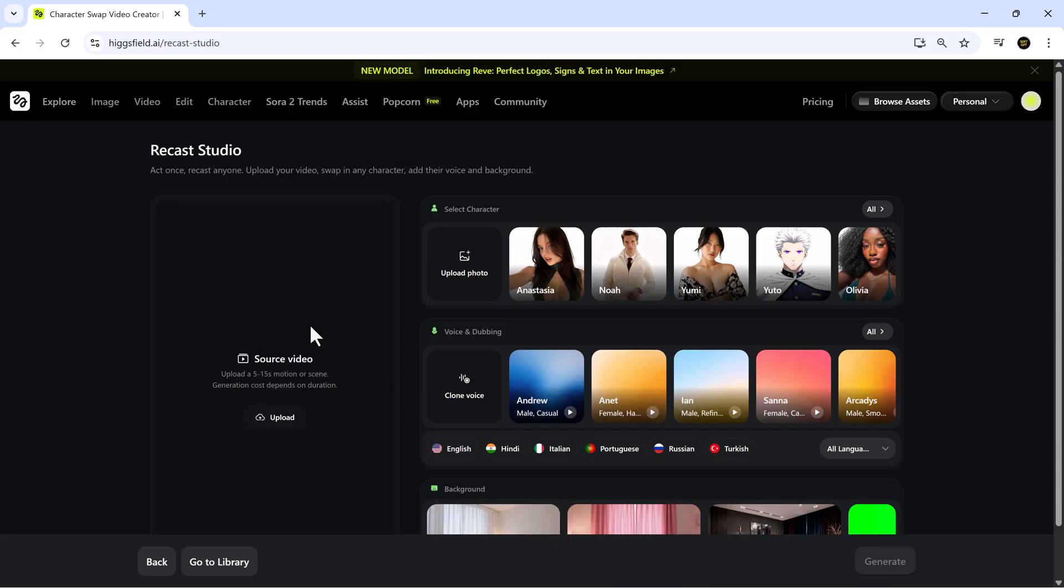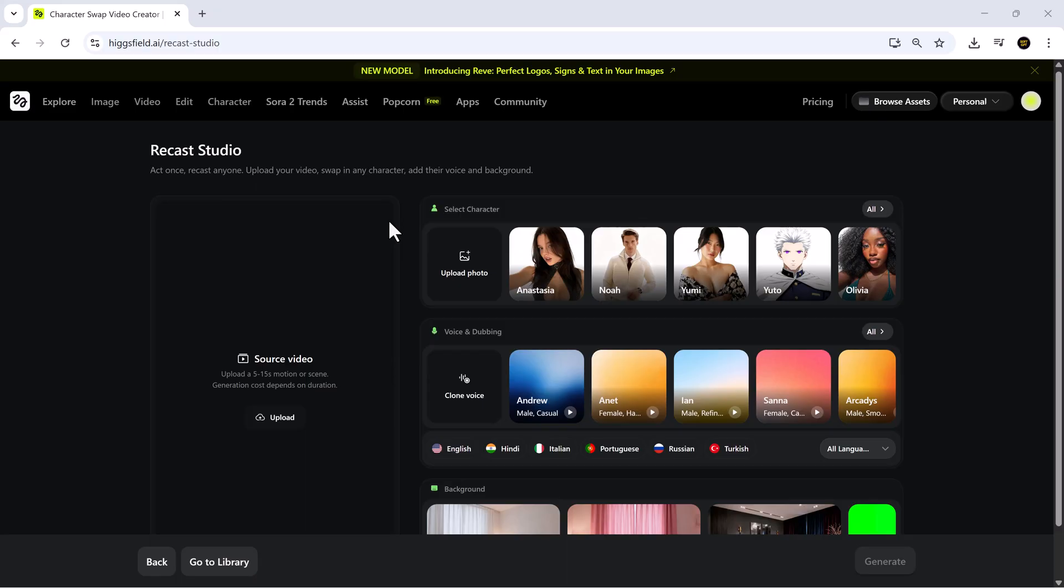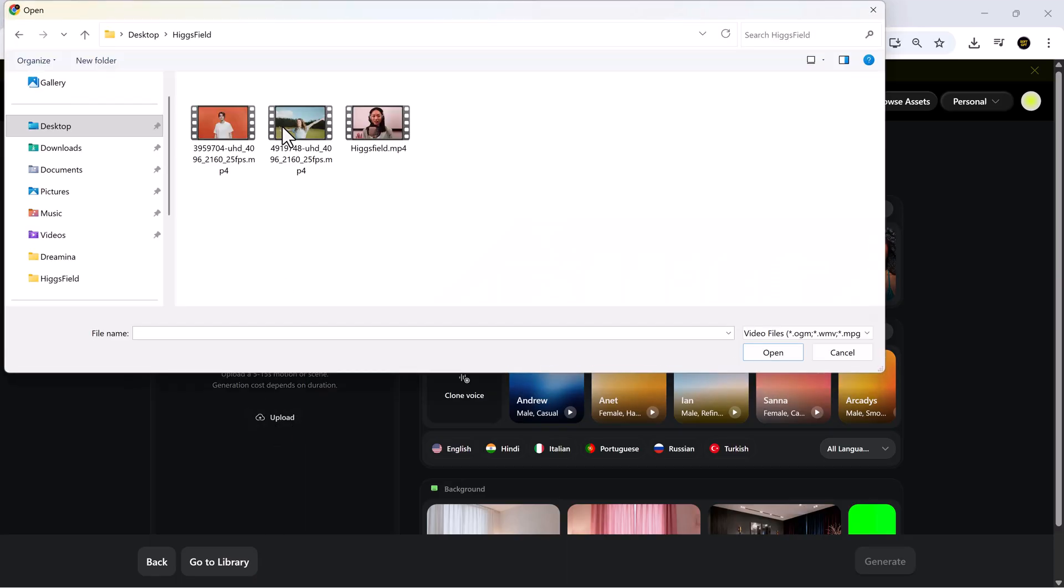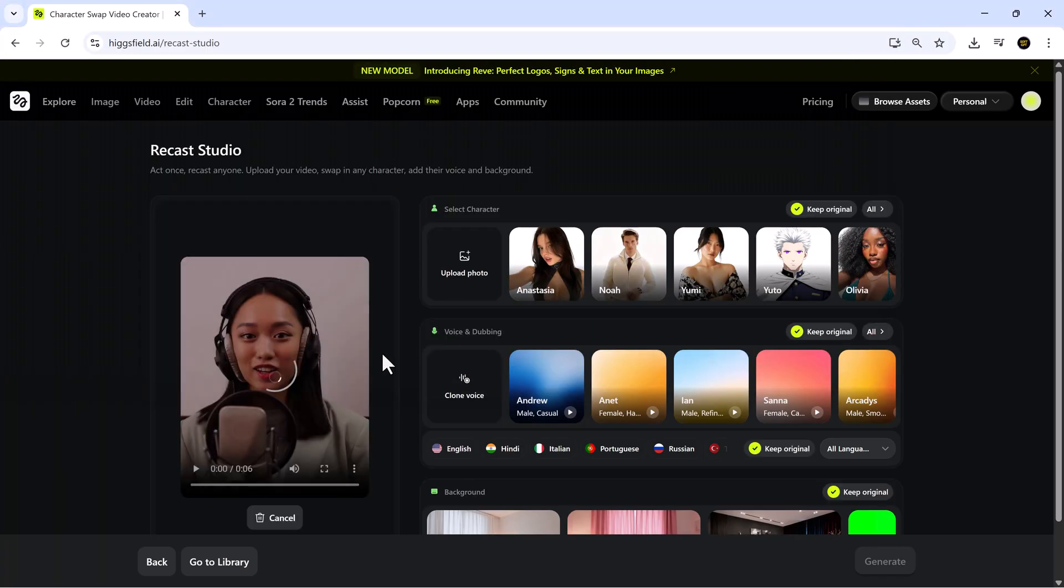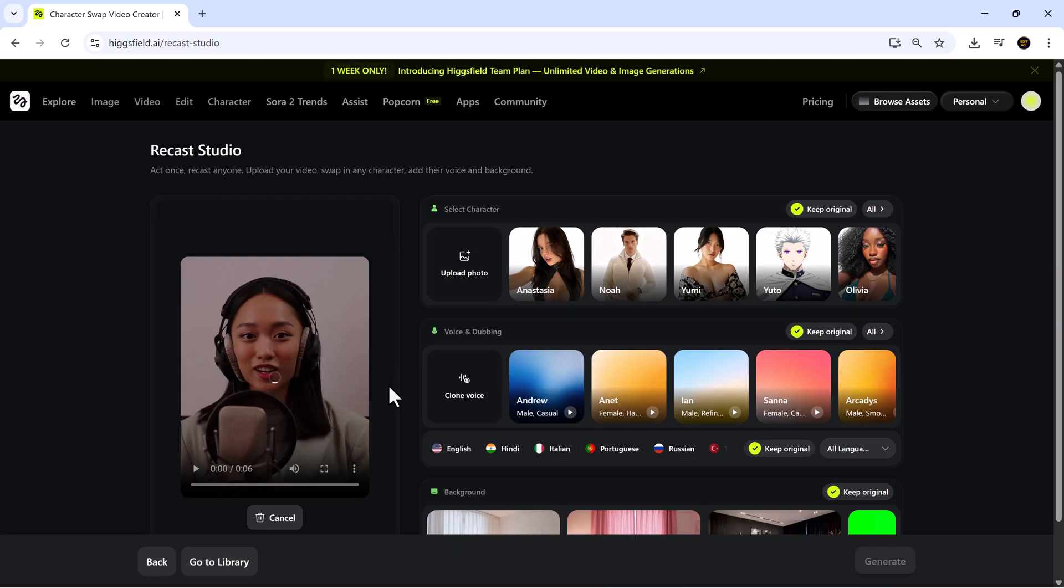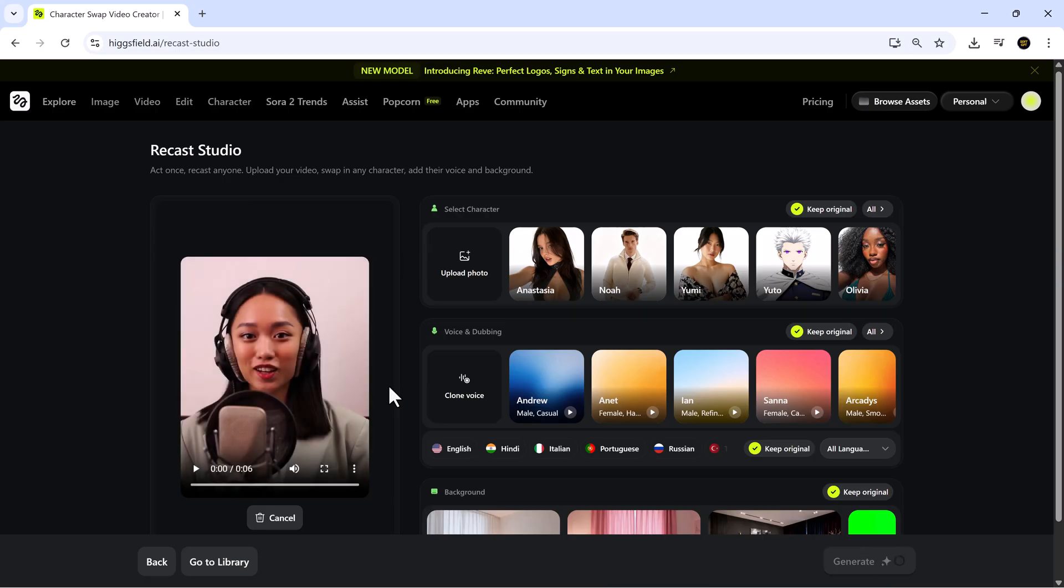Once you open ReCast Studio, uploading your video is super easy. Just click upload, select your file, and Higgsfield will automatically analyze it, preparing it for editing. The platform also breaks down your video into segments, making it easy to repurpose parts without manually clipping each section. Honestly, it feels like the platform is reading your mind sometimes.